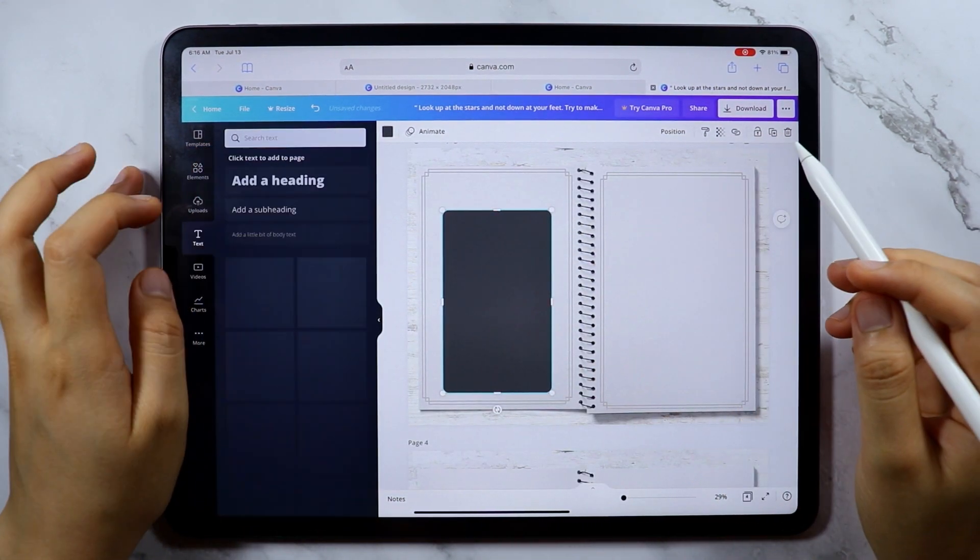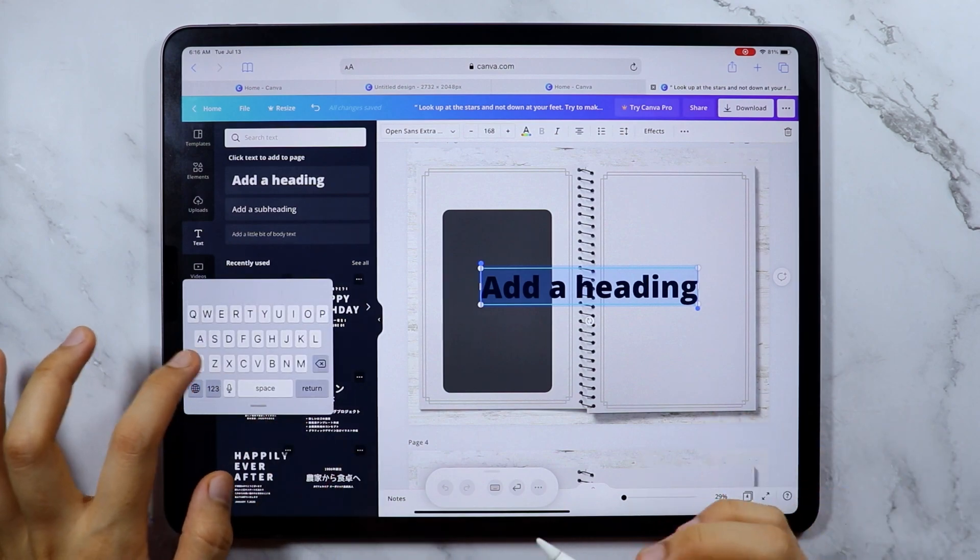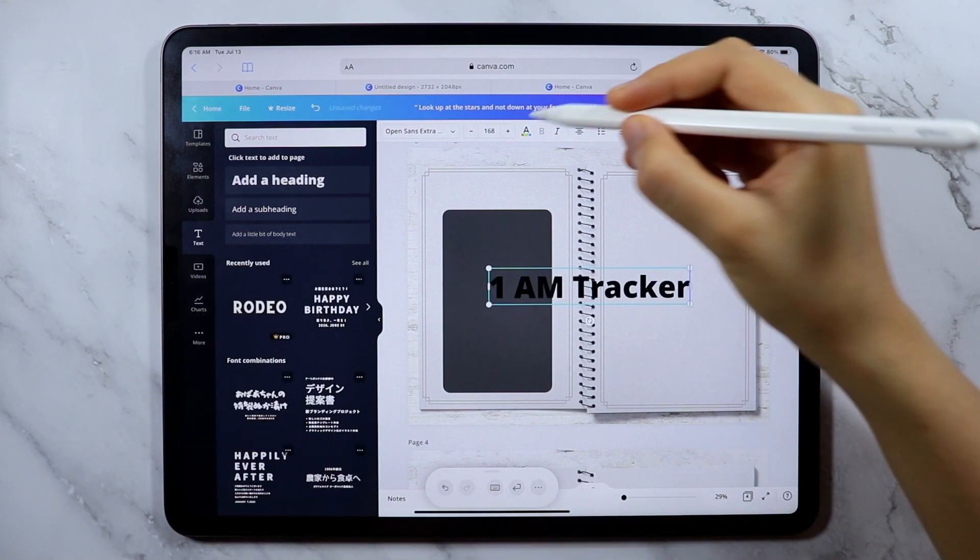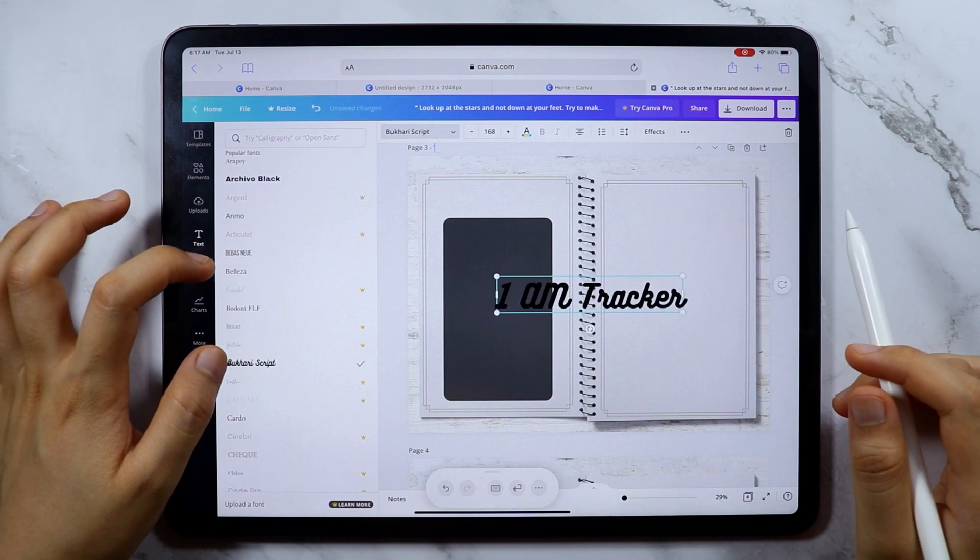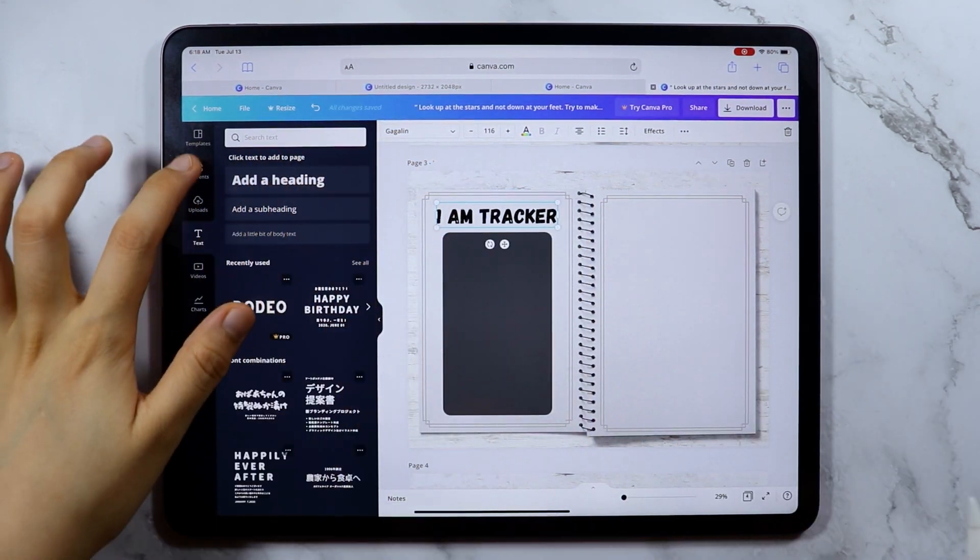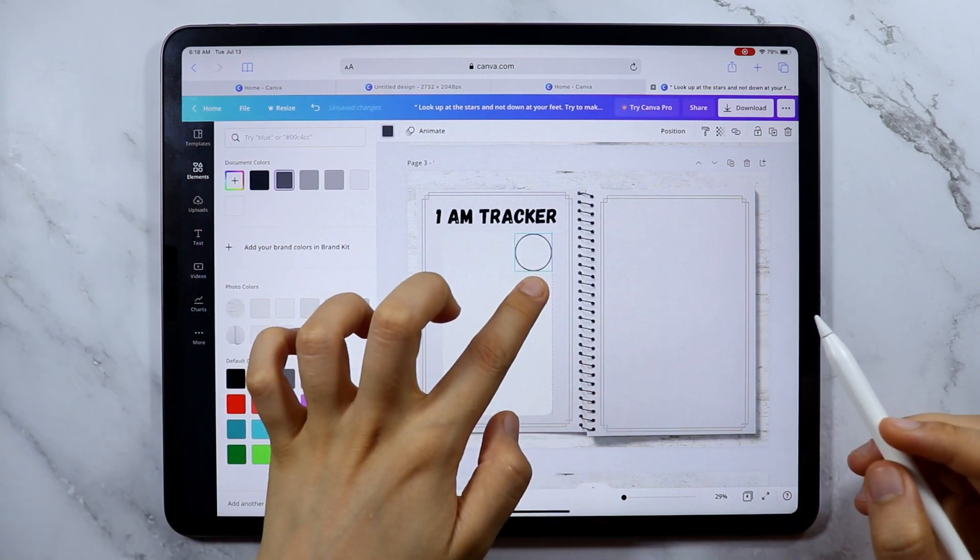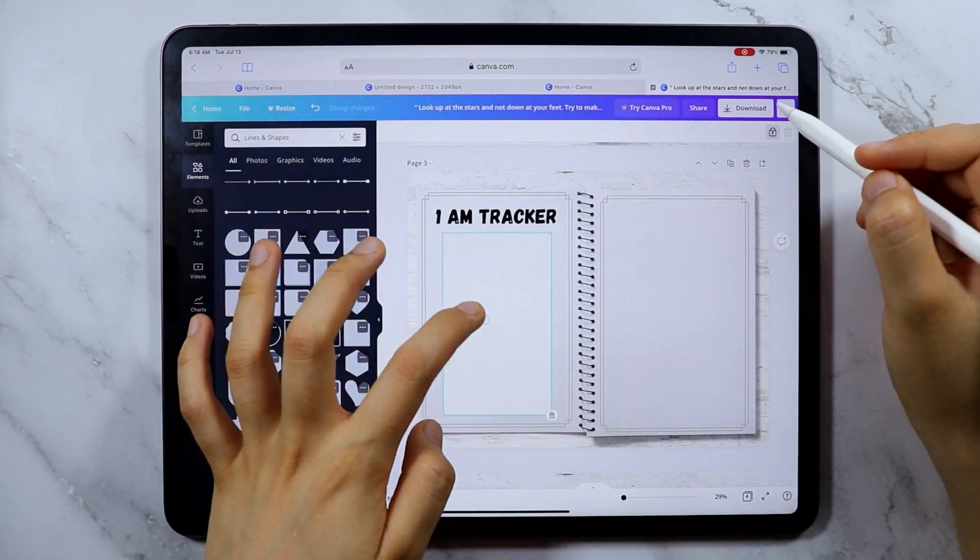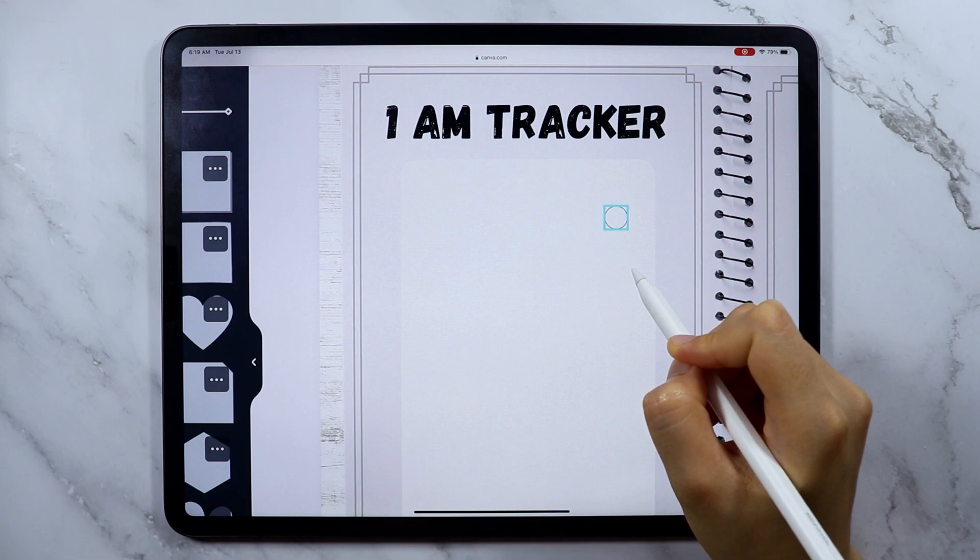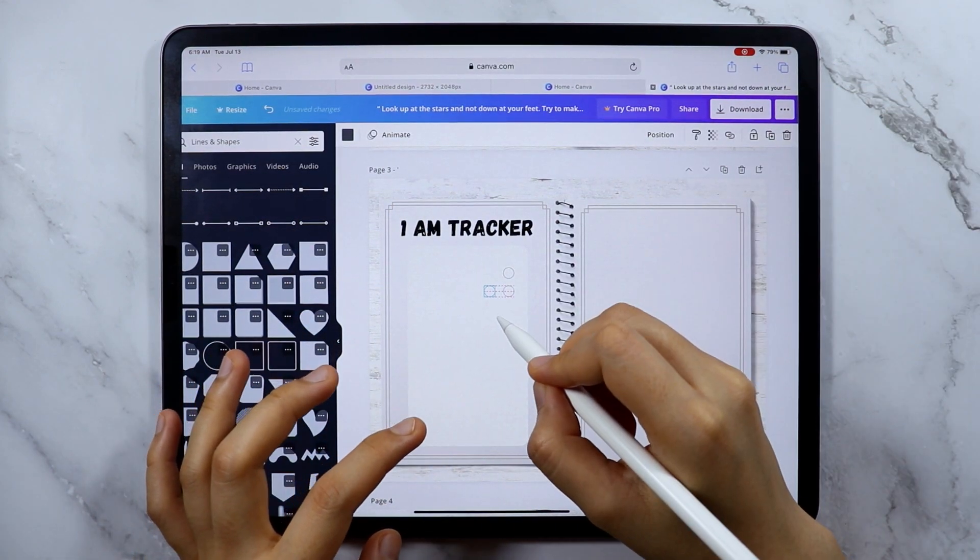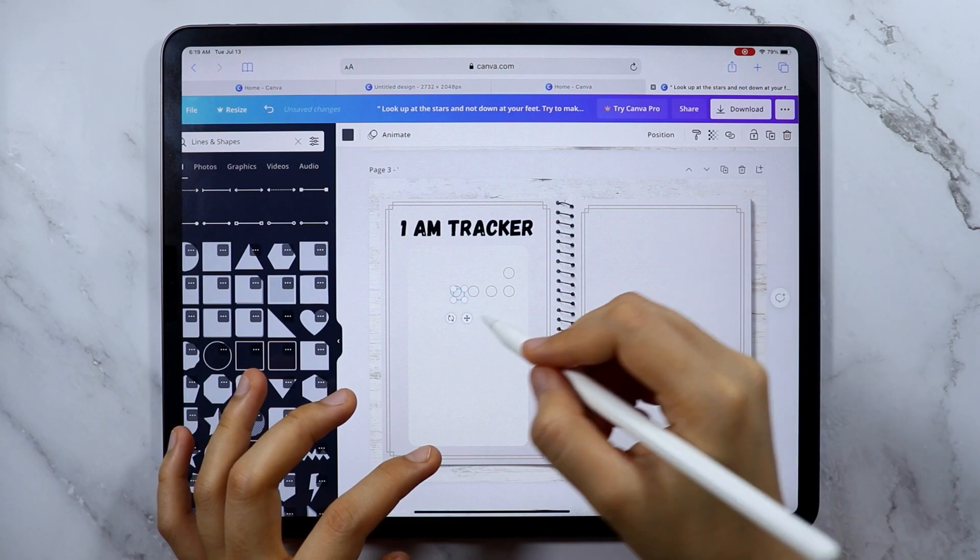The next page is my trackers page. As you can see, I am setting the left side as my 1AM tracker as I call it. The 1AM tracker is not about doing something in the middle of the night, but it means one action for one month. It is a challenge for myself to do something that is a little uncomfortable and or new to me.